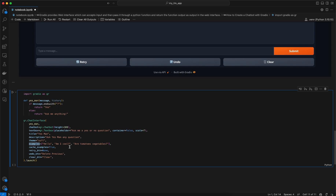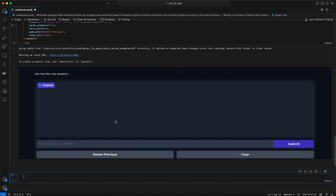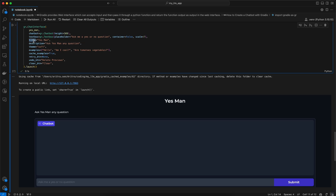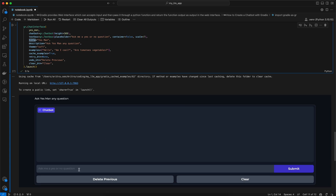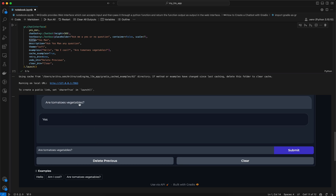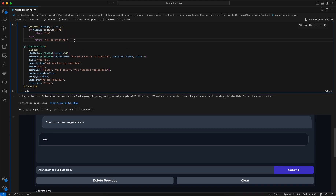Let's run this and see how it looks. You can see the title of the app is 'Yes Man'. We can pass a question — for example, 'Are tomatoes vegetables?' — and we get the corresponding answer from the chat function. In our actual app we will build this function so that it makes an LLM call, performs RAG retrieval based on the user question, and the output is shown in the web interface.